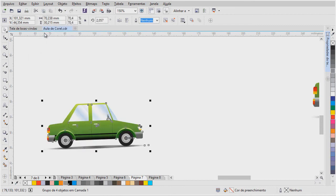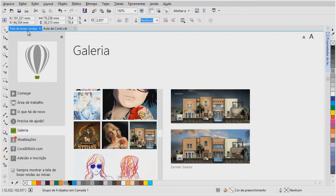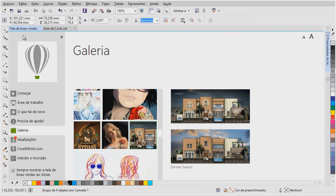A vantagem de se trabalhar com um vetor, é que pode se criar uma imagem, e essa imagem, ela vai ser escalável, e pode ser ampliada pra qualquer tamanho, sem perder qualidade. Pois, como eu disse, os programas vetoriais, eles trabalham com operações matemáticas. Mas, vamos continuar aqui a aula. Agora que você já entendeu um pouco desse conceito do vetor.